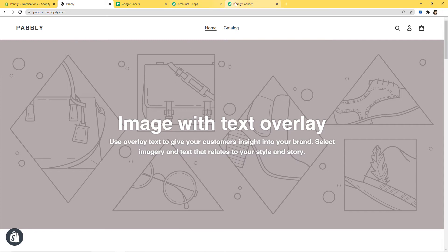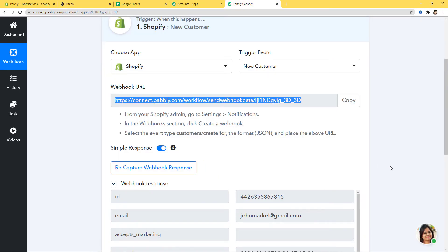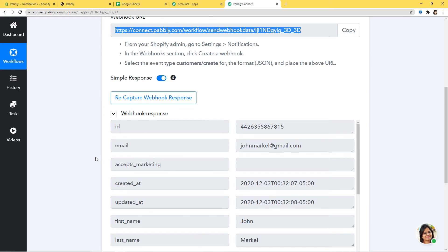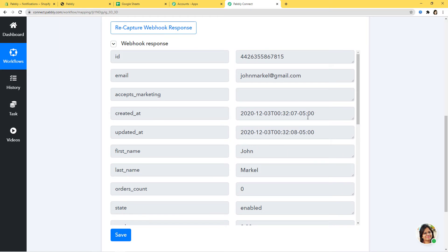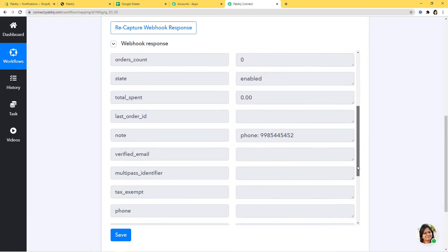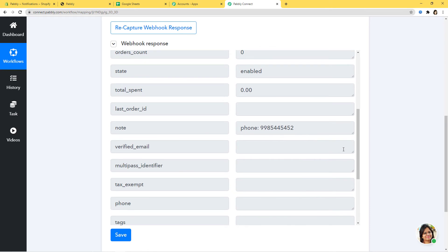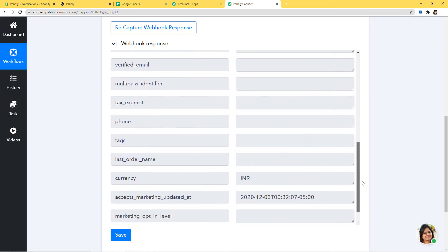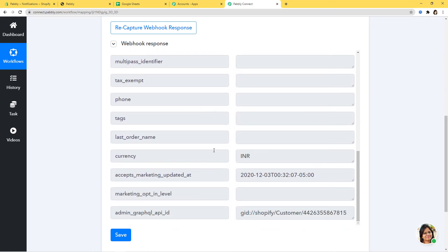Going back to Pabbly Connect, you can see it has already captured the response. The customer ID is here, the email is here. Scrolling down, you can see the created time, updated time, first name, last name, phone number, and currency. We have successfully finished our first step integration — the integration of Shopify and Pabbly Connect. Now I am going to save it.